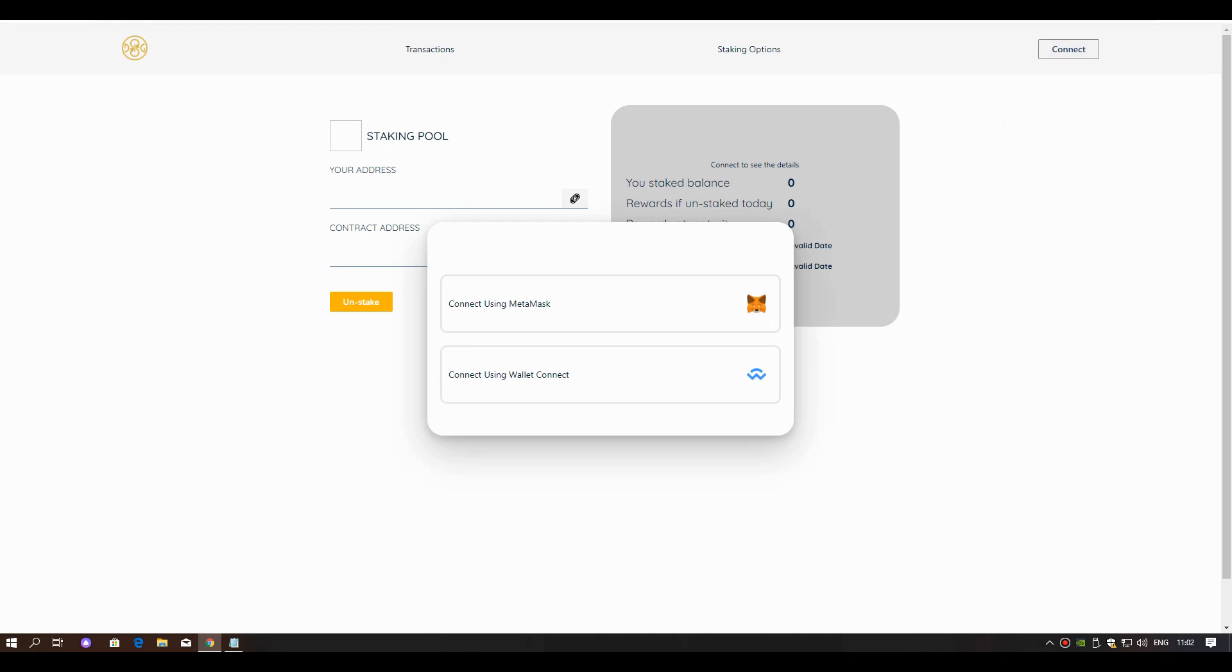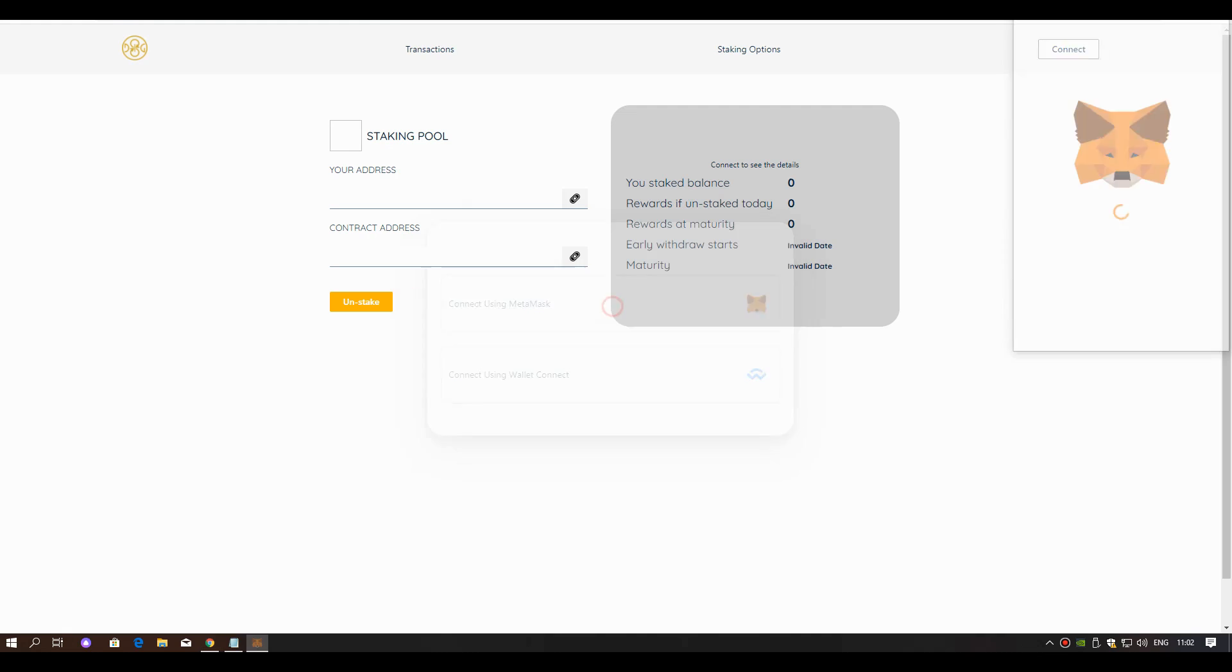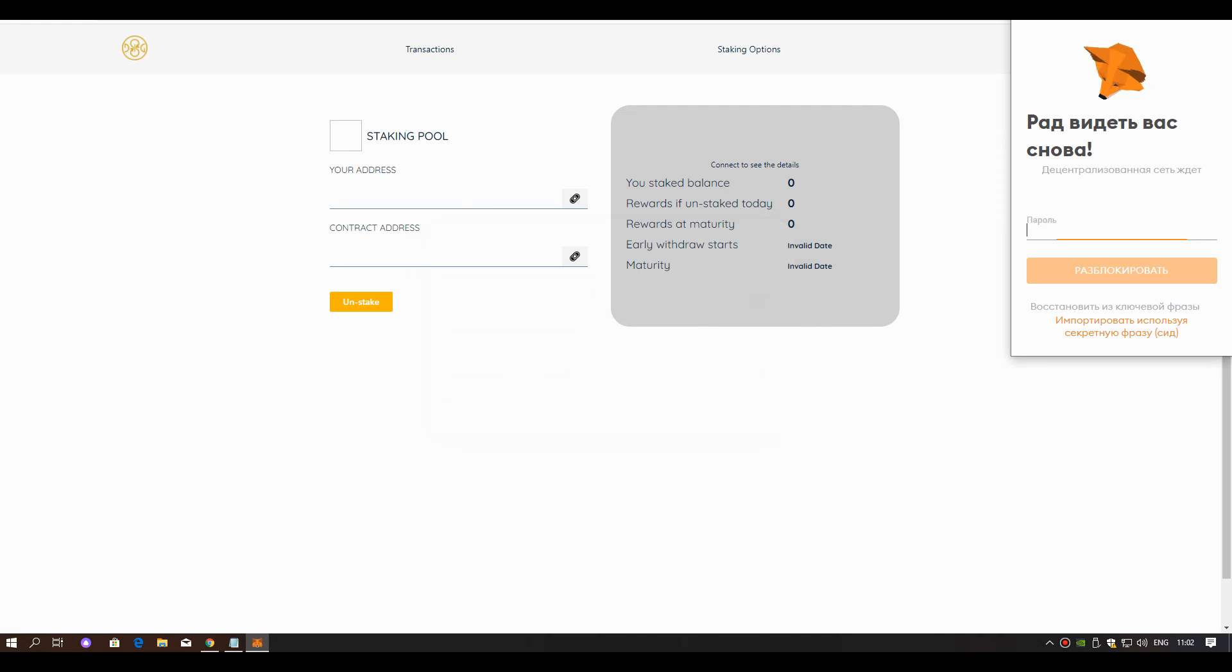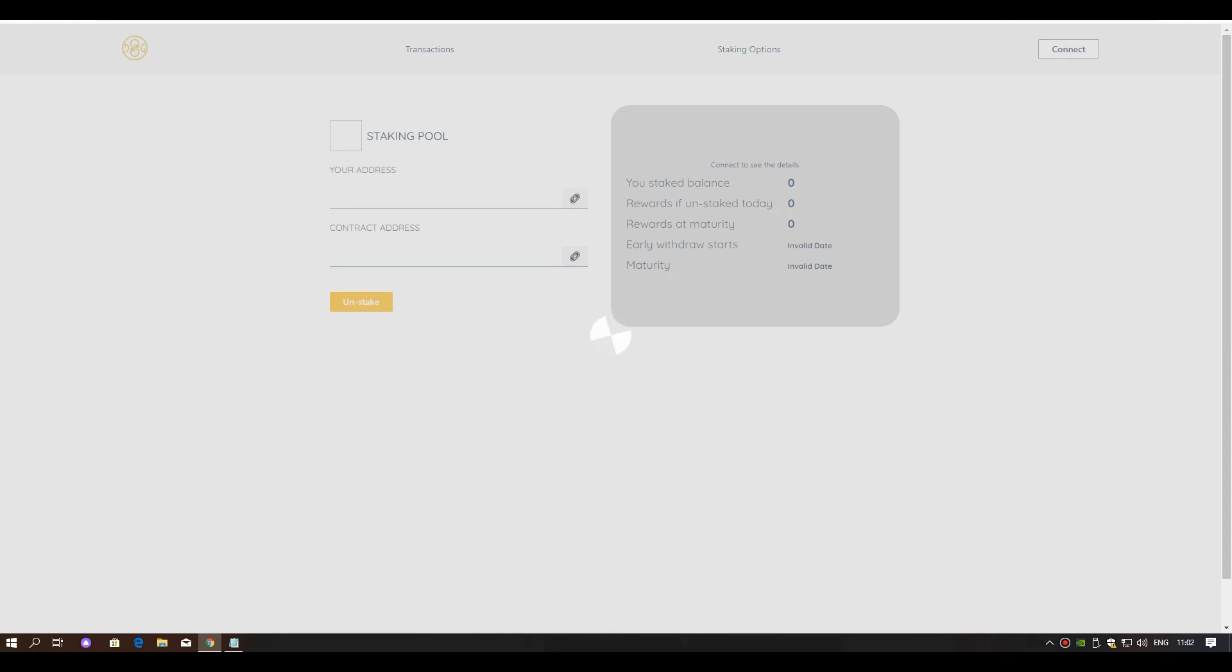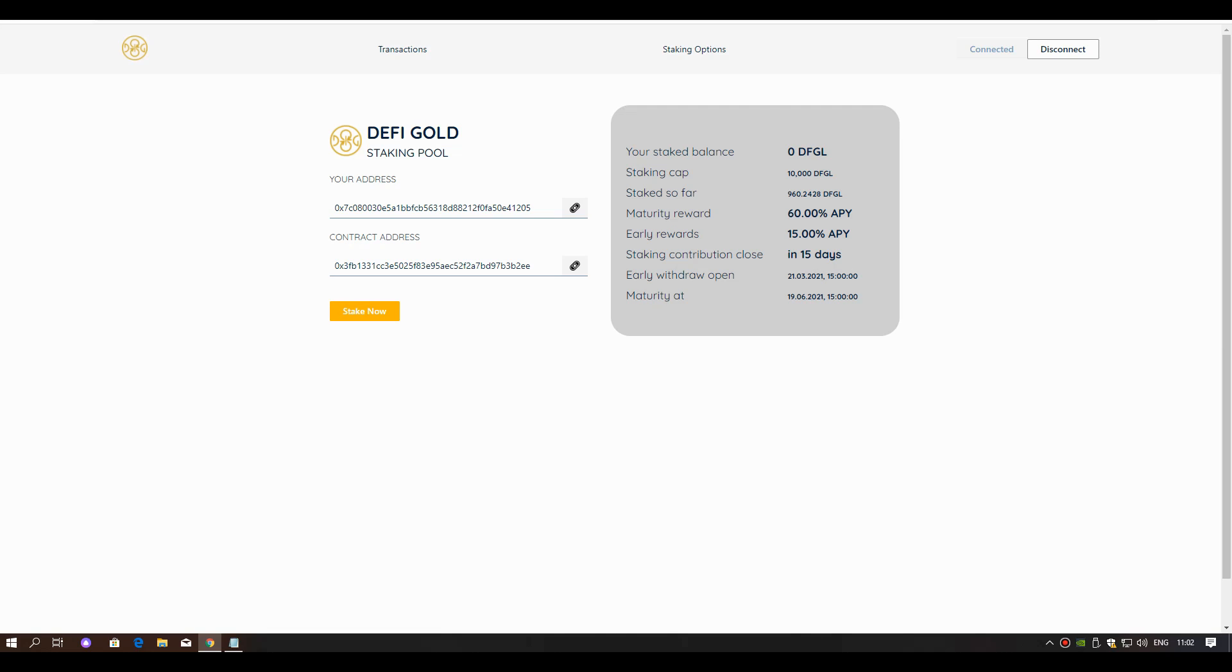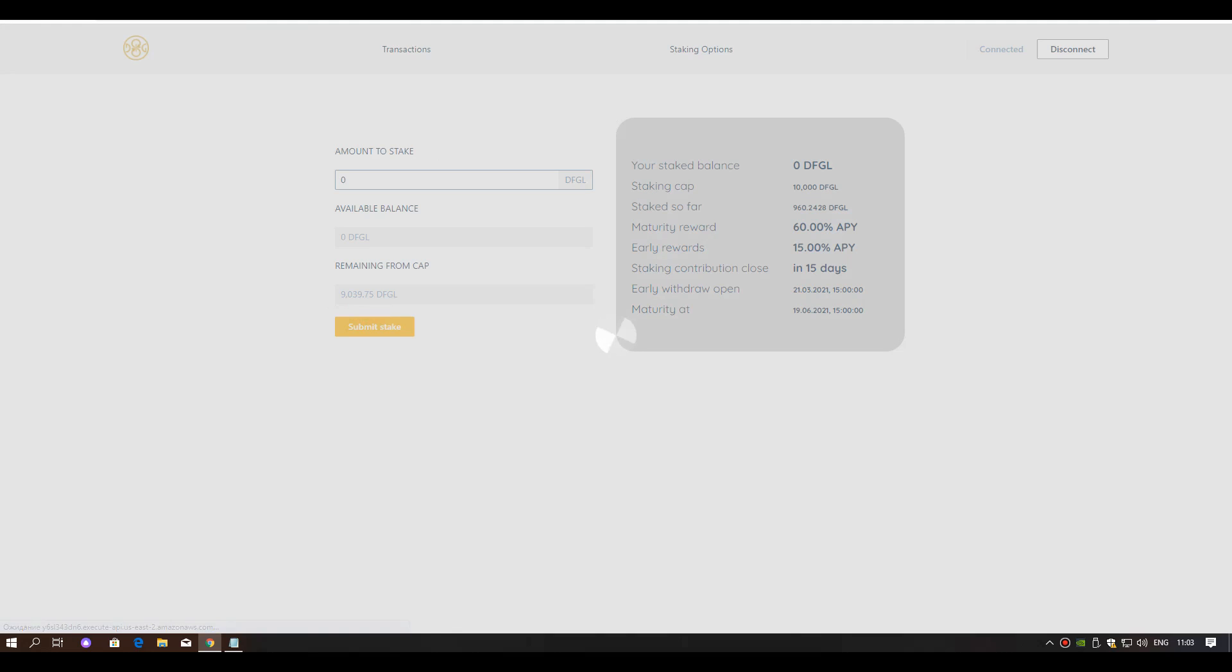Connect our wallet here. Click to connect. After that, click stake now.